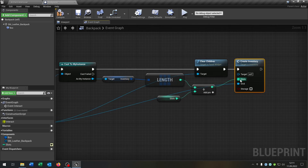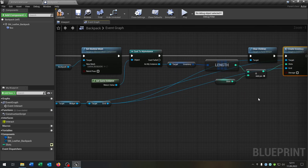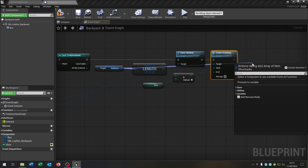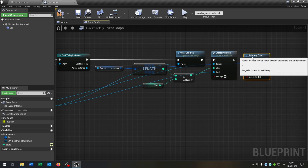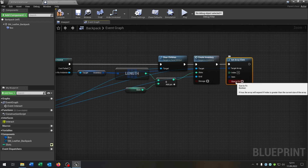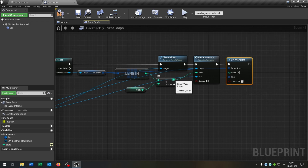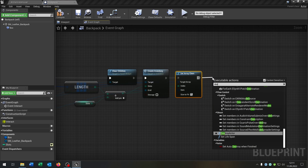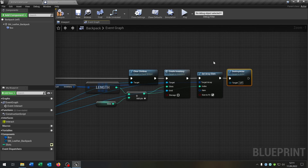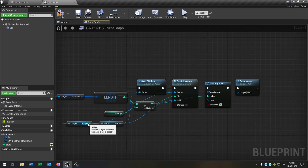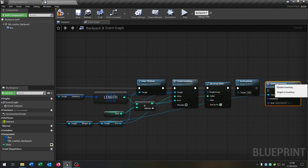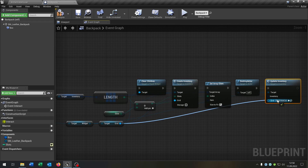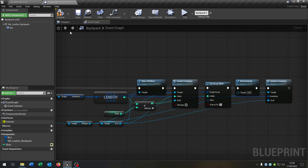The slots are the return value of this integer. It is now the storage, and the target is the widget. Then we go from our inventory and set the array element, check size to fit to true, and the return value is the index. In this way we increase the array of the inventory. At the end we destroy the actor because we have equipped it. Finally, go from the widget, call our update inventory function, set the grid, set the inventory, and that's it. Compile and save.